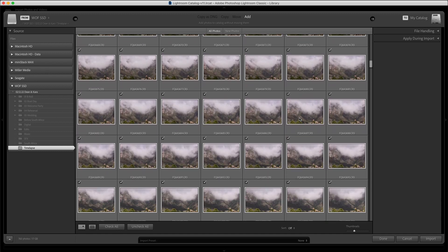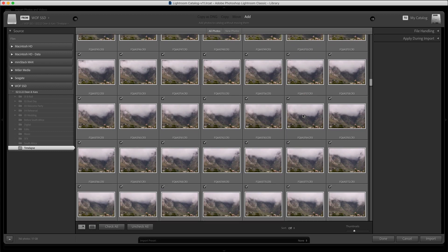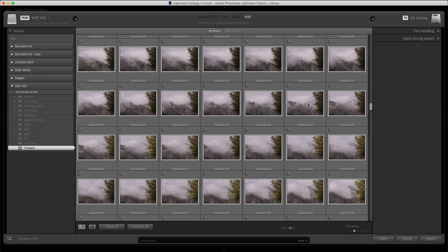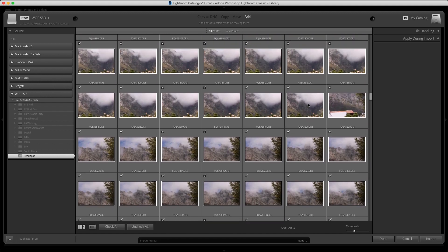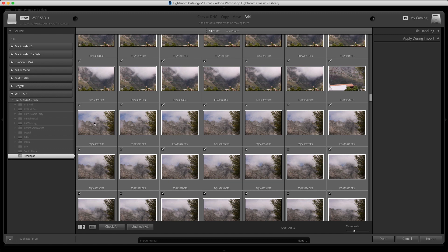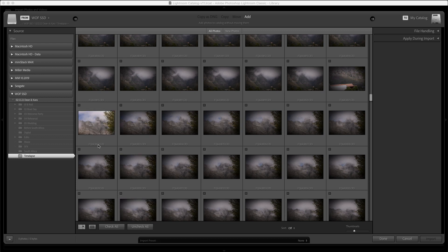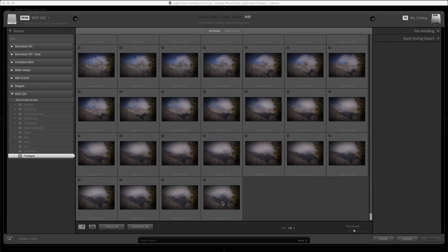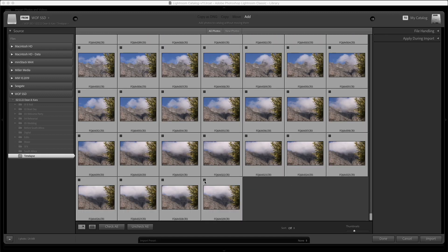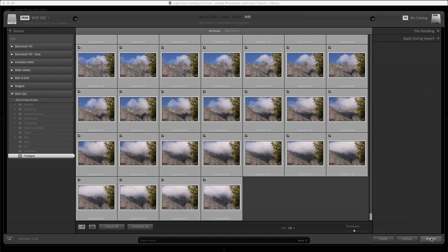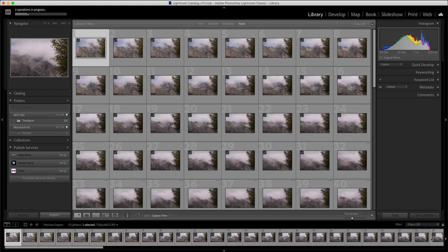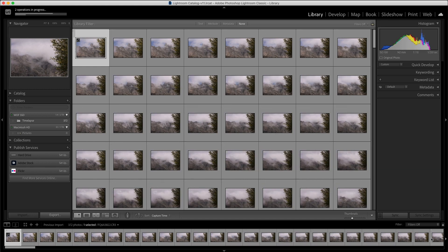One of the camera angles wasn't very good — it didn't get the top of the mountain like I had hoped, so after shooting for a long time I stopped and restarted it. This shot here is where I changed the angle, so I'm going to uncheck that first one, click this image, scroll down, hold Shift, and check all the rest. Now they're all checked and I'll import them all into Lightroom.